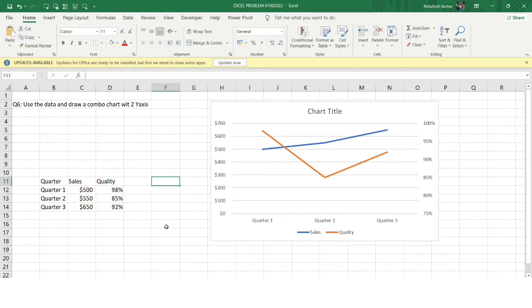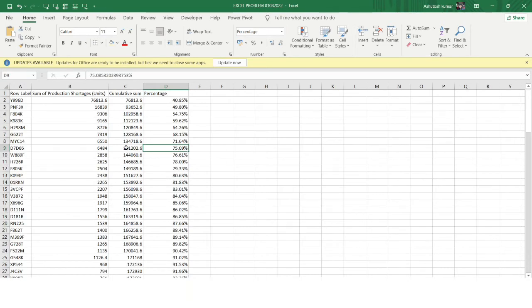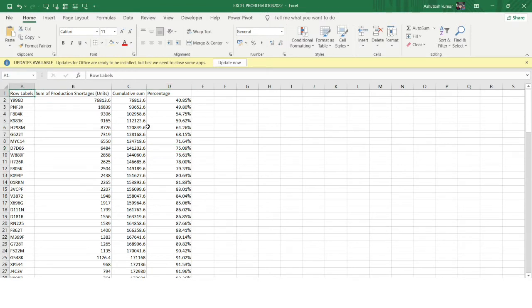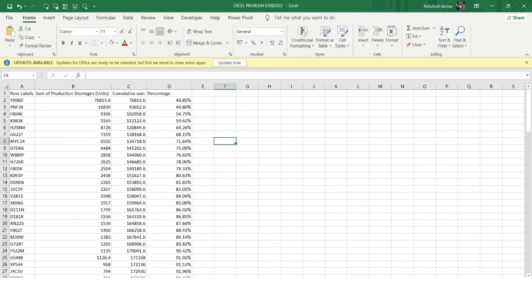Now let's see the second problem on the same concept. I've made a detailed video on Pareto analysis. In short, 80% of the consequences are caused by 20% of the causes. For example, in a customer care company where complaints come from different customers, Pareto analysis simply means that 80% of the complaints coming in daily or yearly are coming from just 20% of the customers.